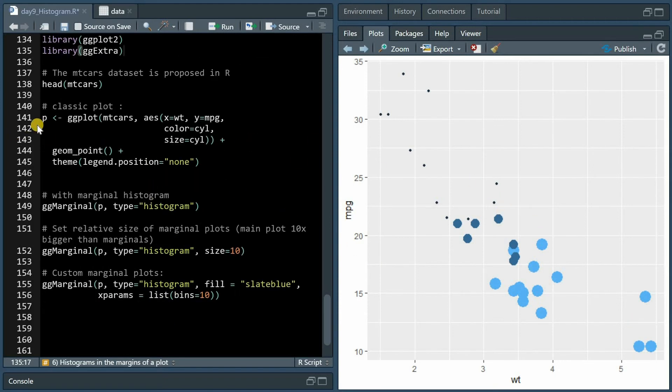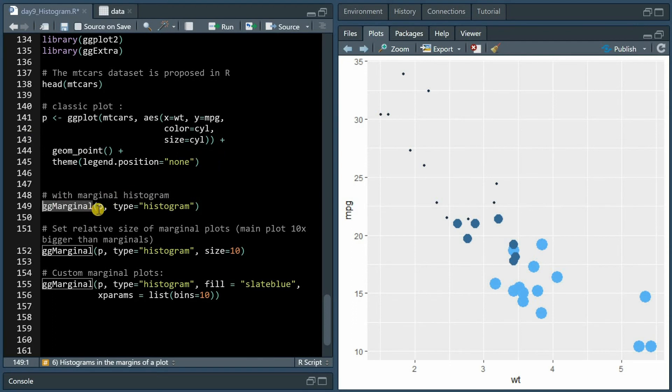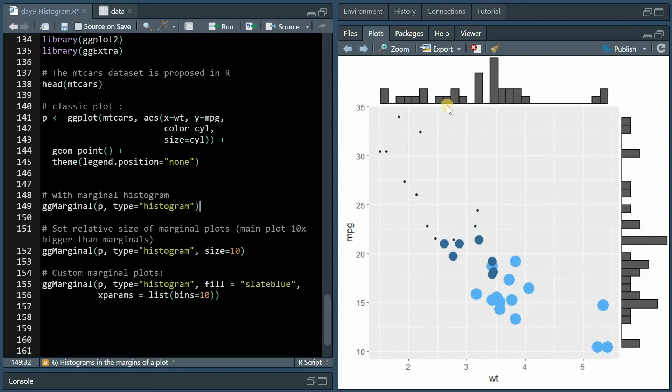If you store this plot in an object called p, you can make use of the ggmarginal function where you add a type to p, namely the histogram, showing now the distribution of different weights and mileages.